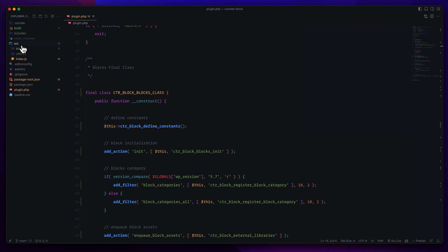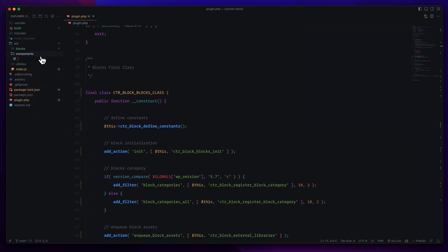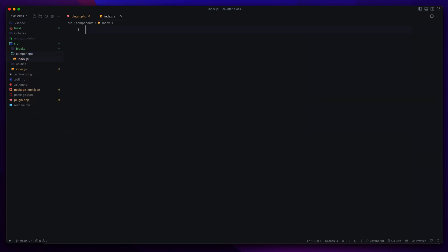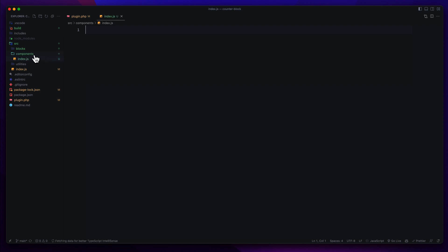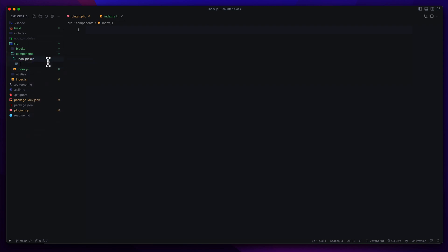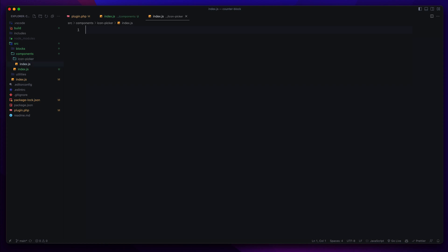We can create a folder inside the source, for example a folder called 'components'. Inside this components folder we will keep all of our custom components like the icon picker. I will create an index.js that will be the entry point for all of our custom components. Let us create our first custom component — the icon picker. Create an index.js for the icon picker. We need to create a custom IconPicker component as a functional component. Give the variable a name like 'IconPicker'.